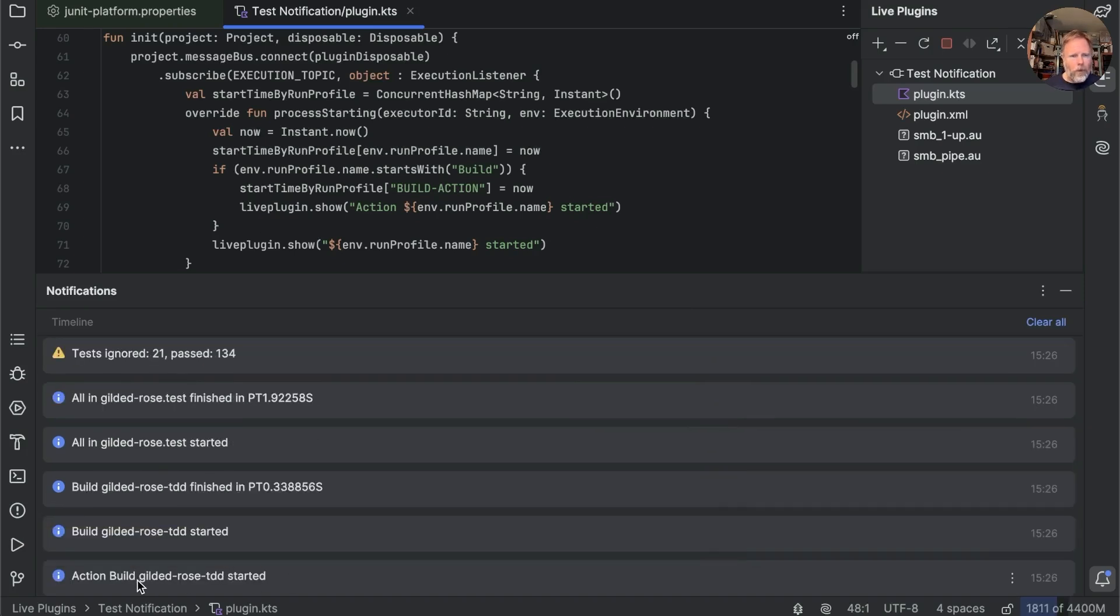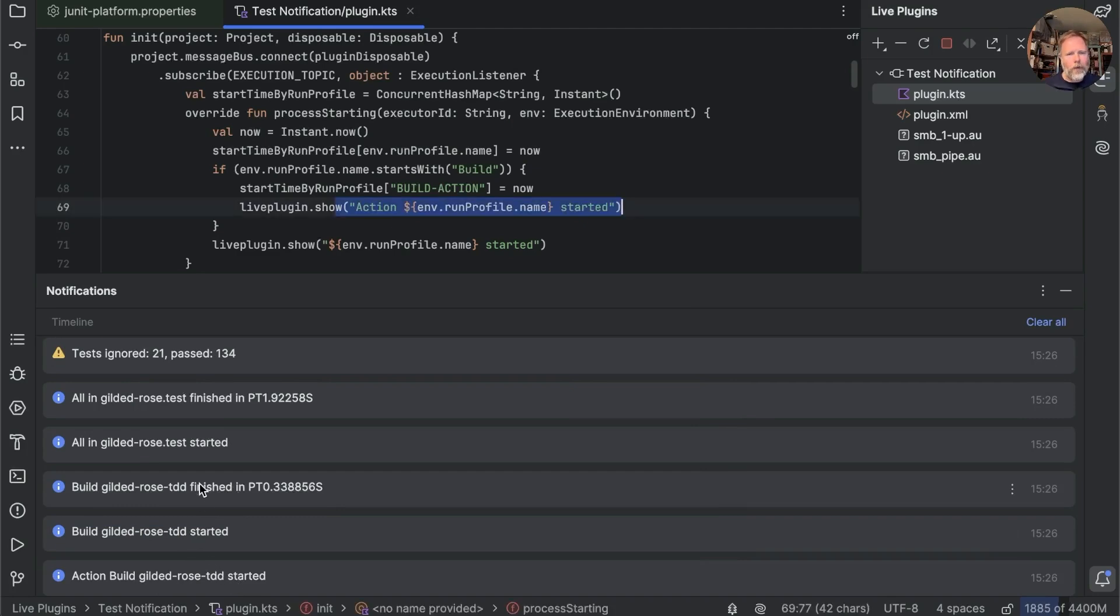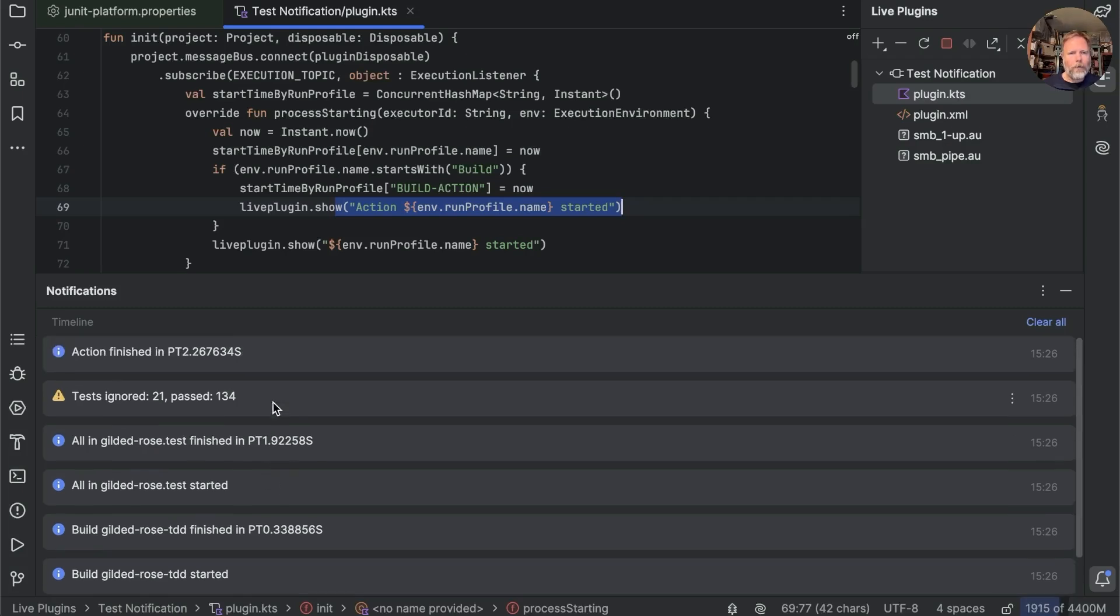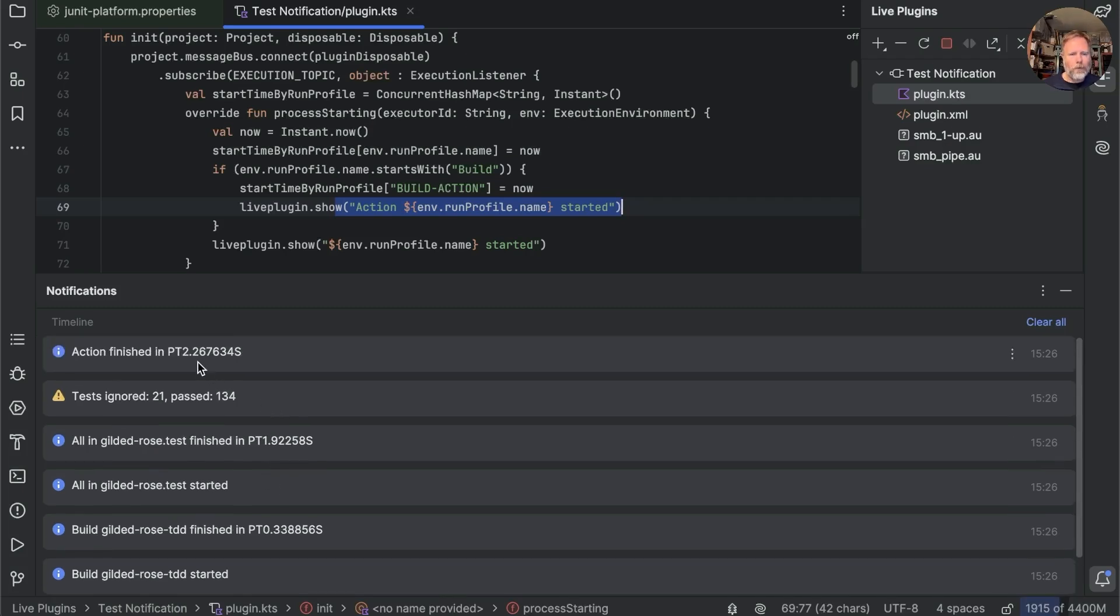Here we are, you can see we've got action build Gilded Rose started, then we've got the Gradle build without running the tests, then we've got the run of the tests, which takes 1.2 seconds, and the total is 2.2 seconds here.